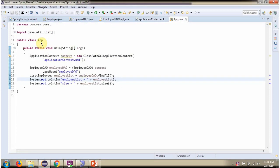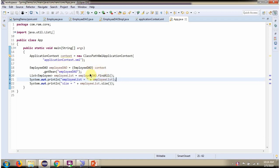Here I have defined the class App. Here I have created ApplicationContext Object by reading Spring configuration file using GetBean method of ApplicationContext Object, getting EmployeeDao Object from Spring container, then calling FindAll method of EmployeeDao Object. This method returns EmployeeList that I am printing here and also I am printing the size of the list.